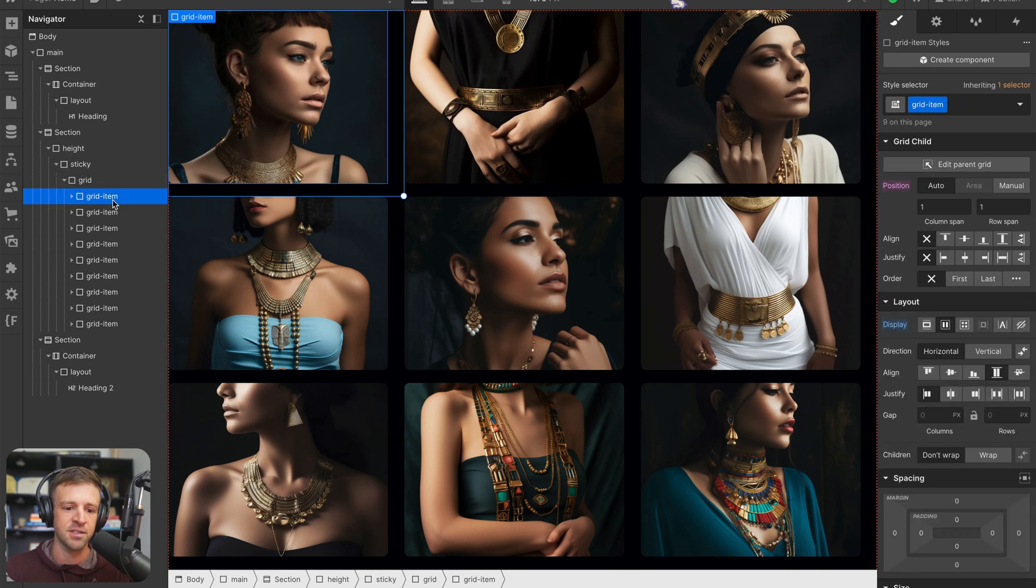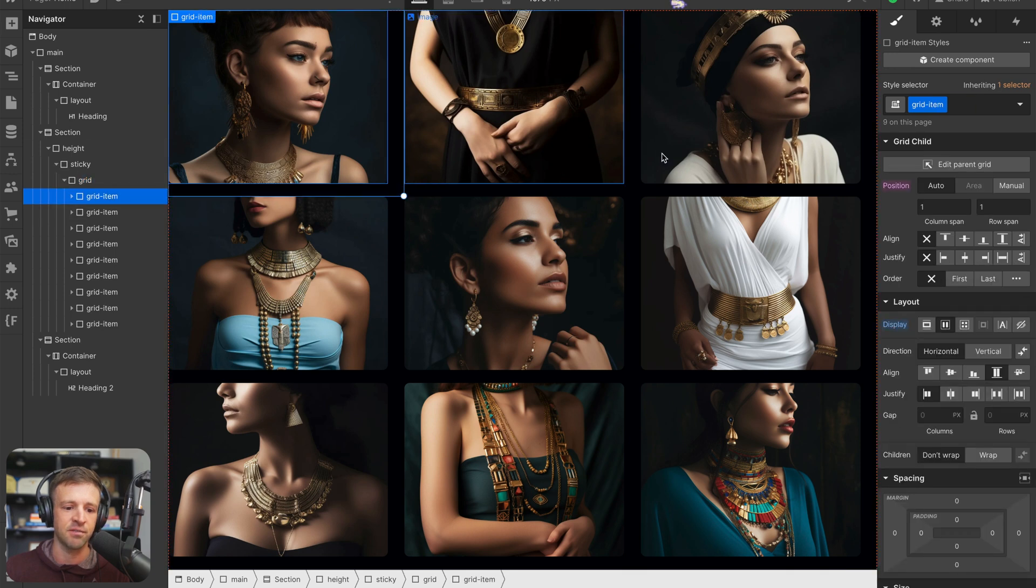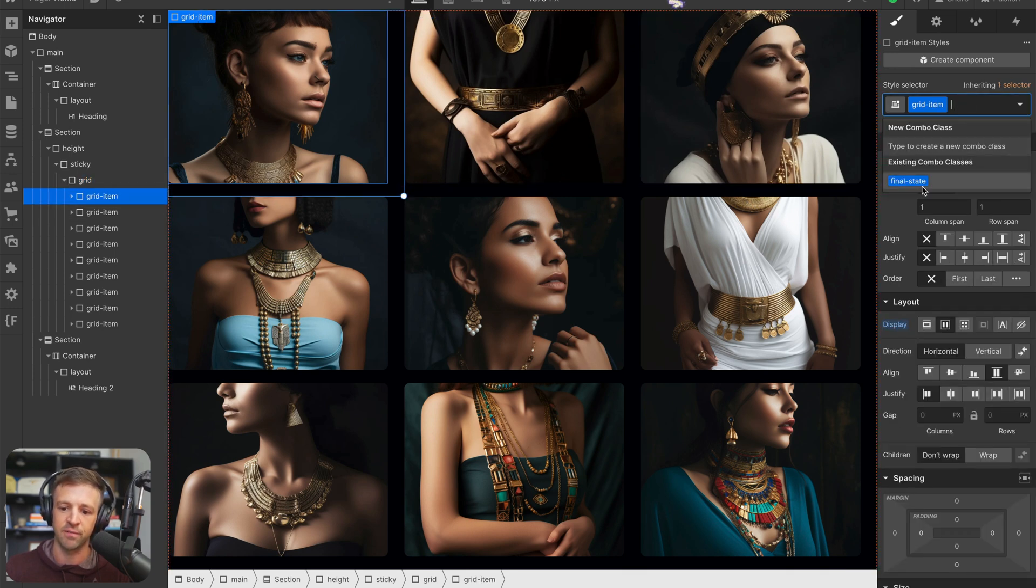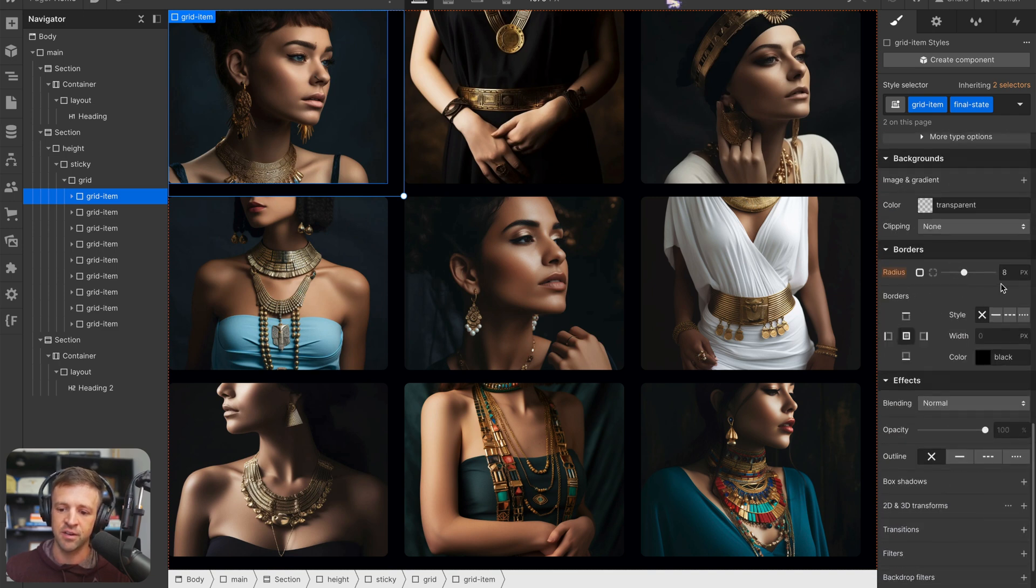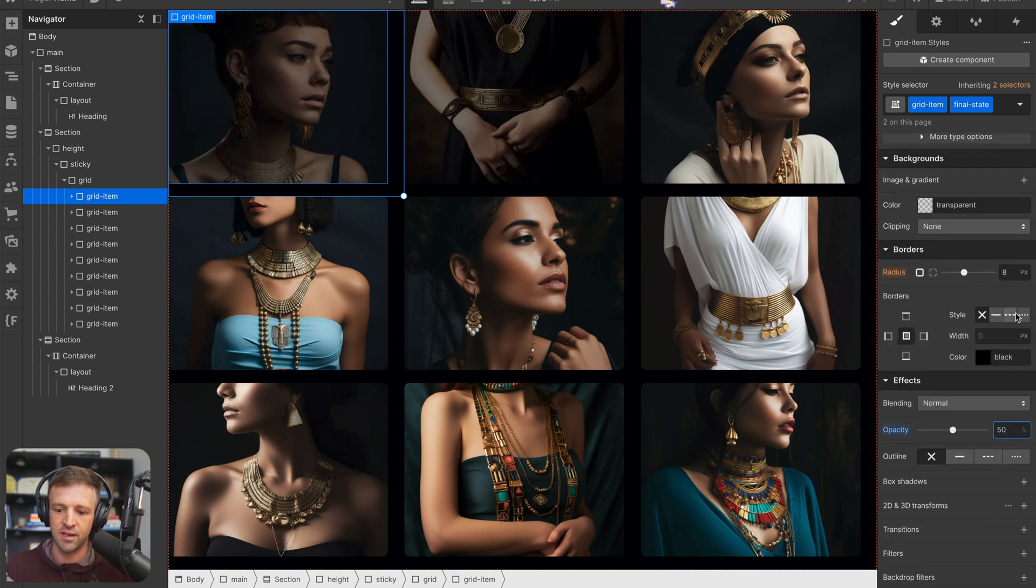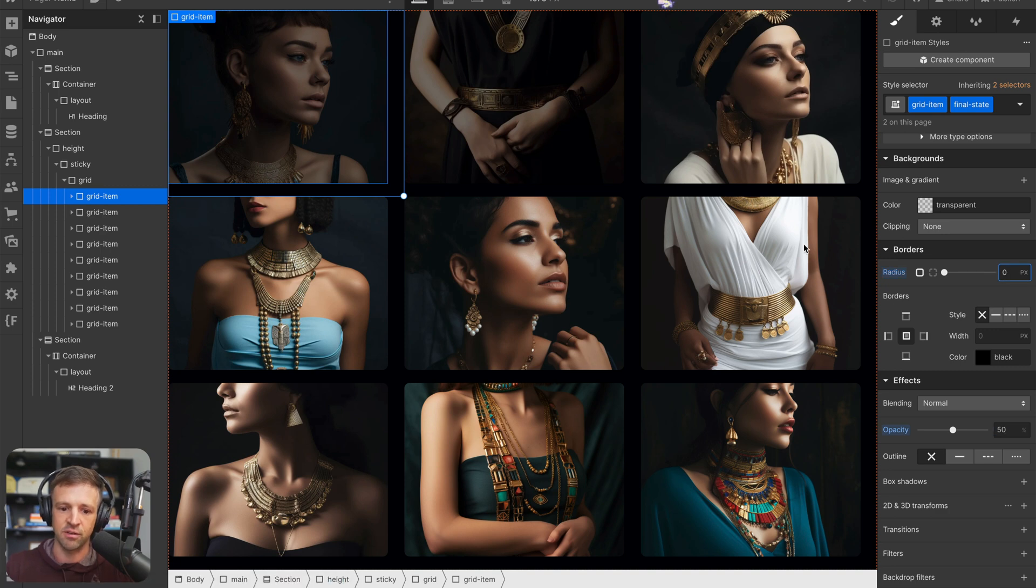Now the next thing I'll do is I want to set a final state for the grid item. So I'll give that a combo class as well. If I can click it there. And let's go ahead and drop the opacity down to something like 50% and the radius down to zero.